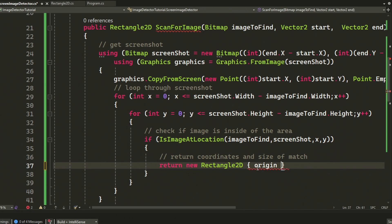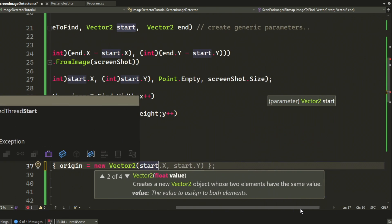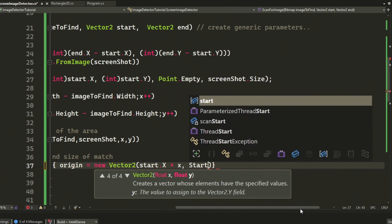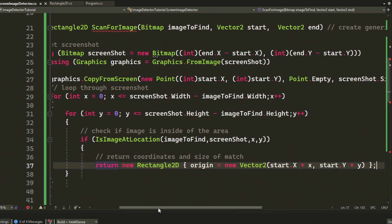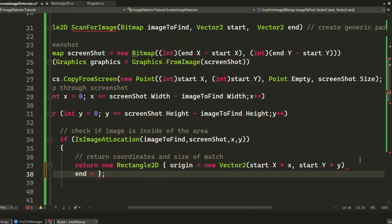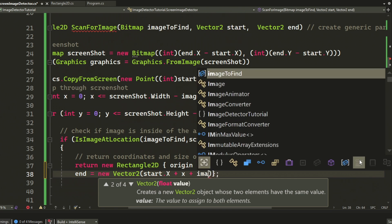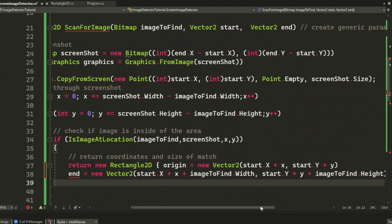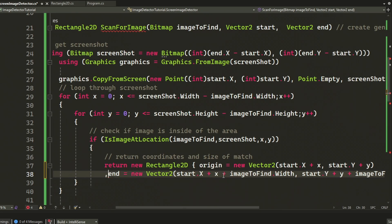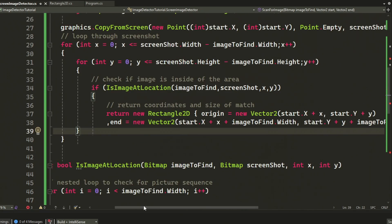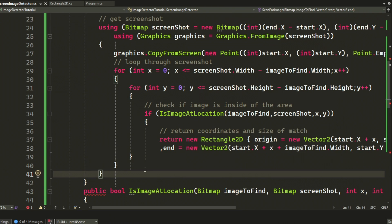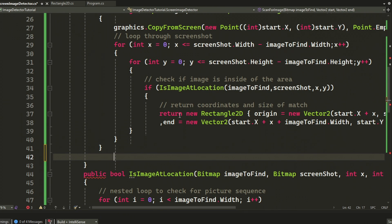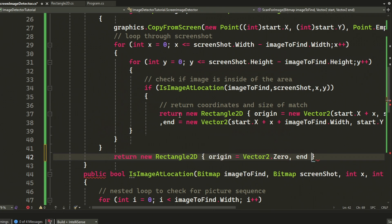We will have to remember to add the coordinates of the start and then plus the iteration to get to the location of the image, but also add the size to the end to get the full size. And at the end we will return if there was no found, so just an empty rectangle.